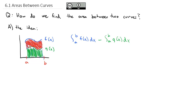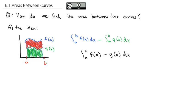We can clean that up and bring it together. Because we're integrating from a to b on both of them, we could write that as a single integral of f of x minus g of x dx. In other words, we find the area underneath the top curve and subtract the area underneath the bottom curve.